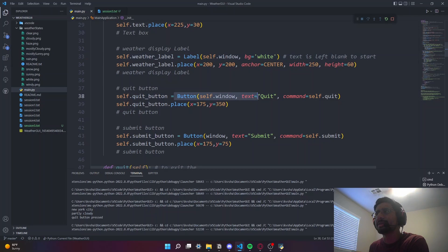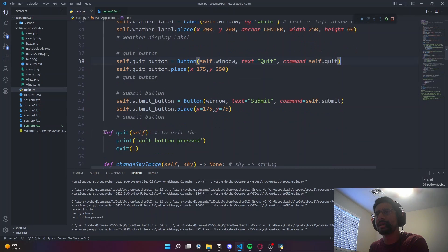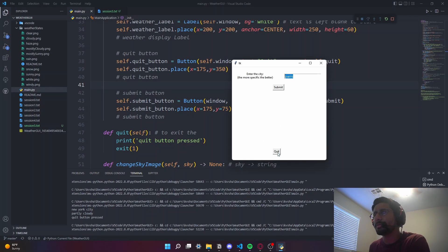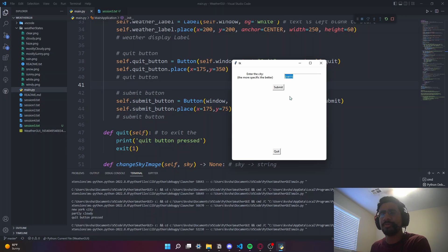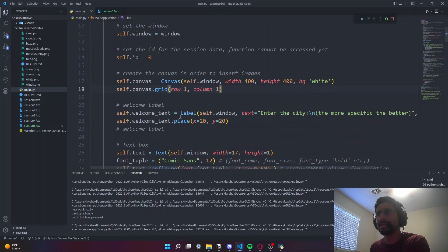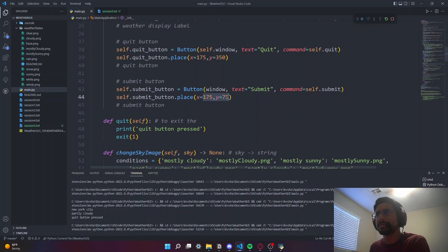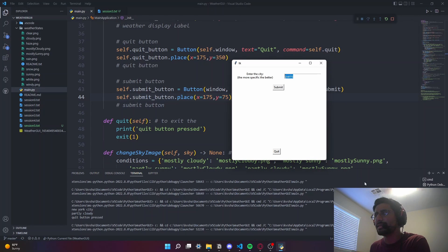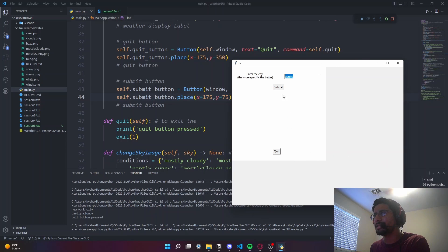We have the quit button - a button with text 'quit' and the command is self.quit - placed at coordinates 175 and 350. The submit button has text 'submit'. The quit button isn't quite centered, so it's definitely better to use a proper layout technique in Python. If you choose to stick with coordinates, it's preferable to make the window non-resizable, because you don't want your window resized while all elements stay in the default window size.